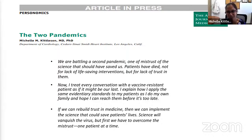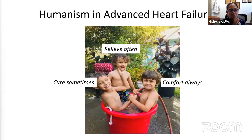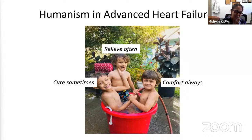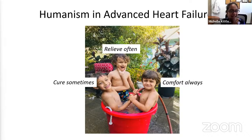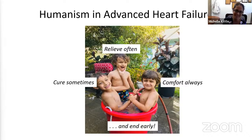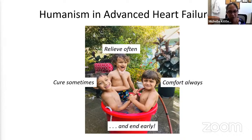That's what I wanted to tell you when it comes to humanism and advanced heart failure. I love this wonderful quotation: the role of a physician is to cure sometimes, relieve often, comfort always. And I think with any talk, it never hurts to end a little early. So I'm happy now to discuss with you and go through any questions. Thanks so much for your attention.